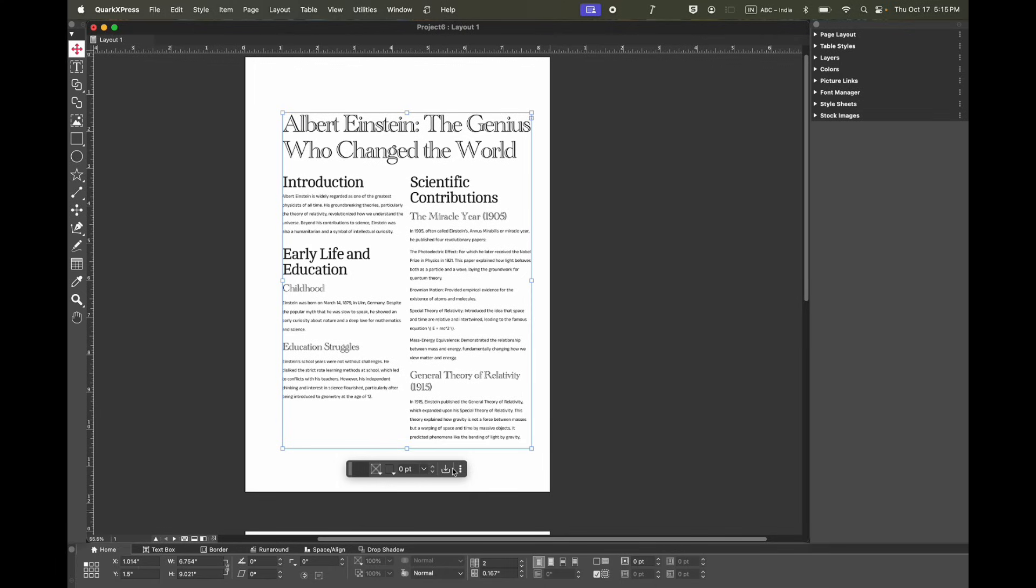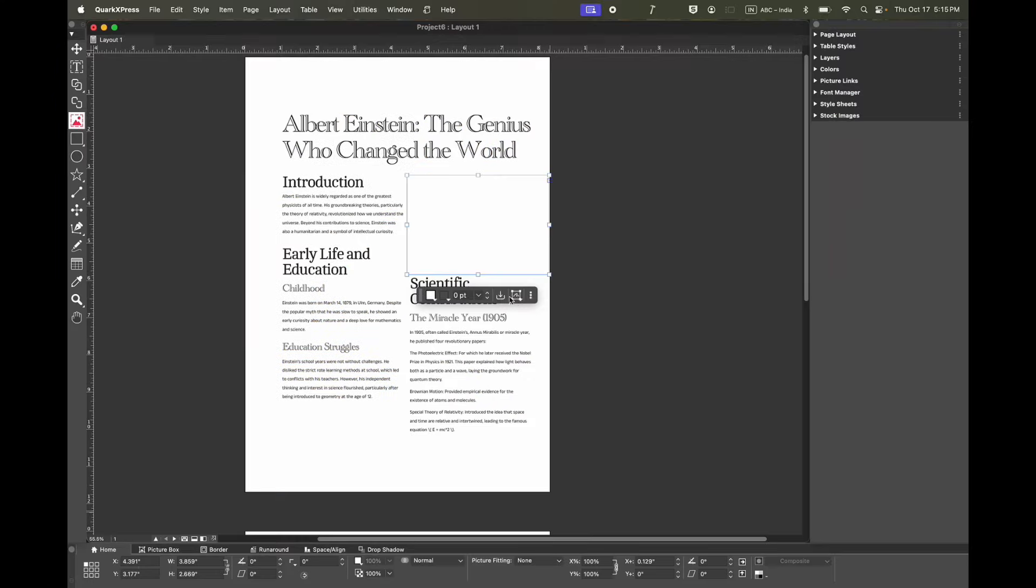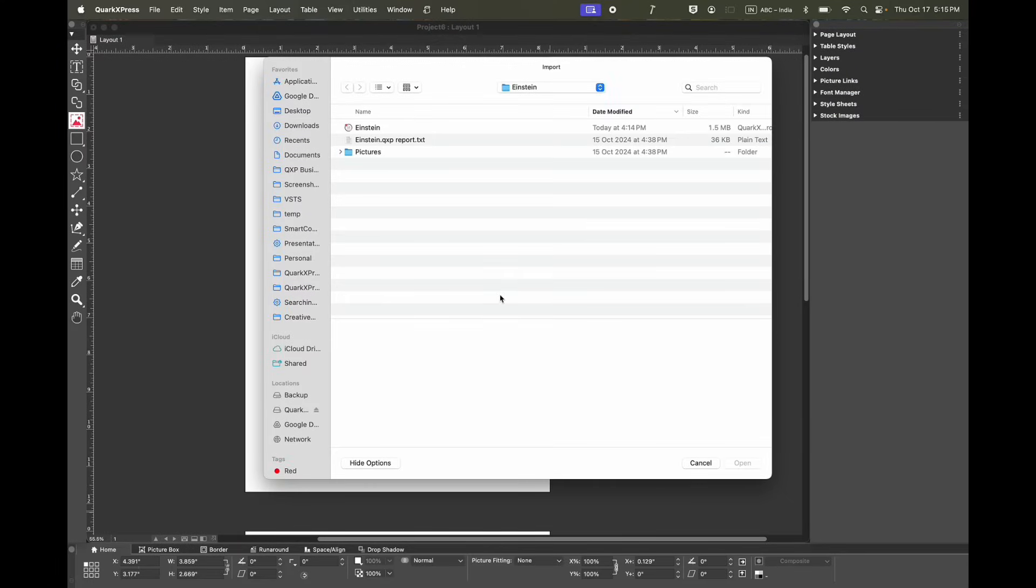The Quick Access Bar will show when you select different types of content. If you select a picture box, you get these options. Now you can import a picture directly from this bar.